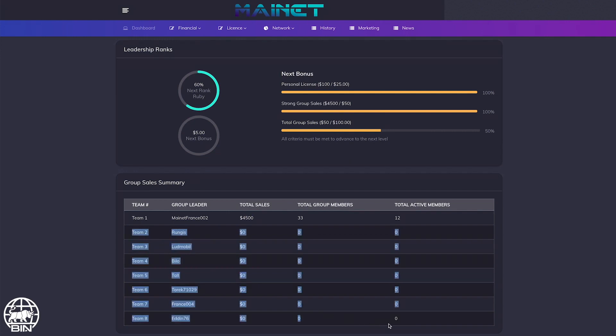If we want to meet the last condition to get the next leadership bonus and reach the next rank, we need to have $50 in all the other different leg teams which are considered the weakest ones.